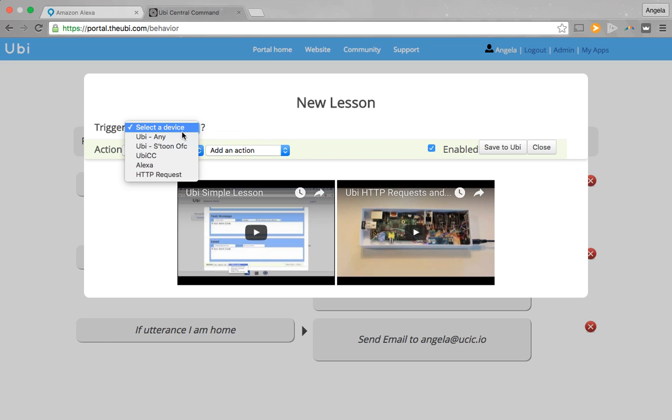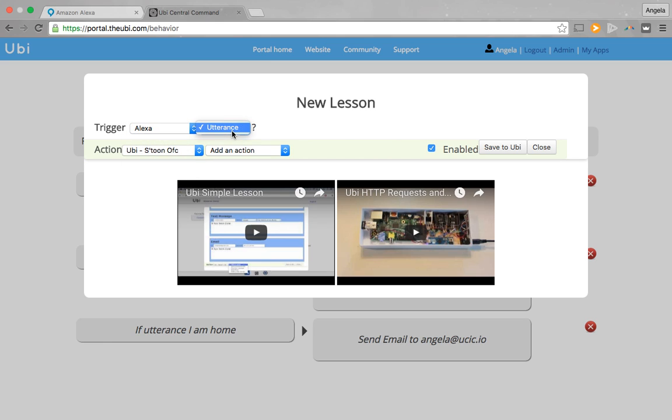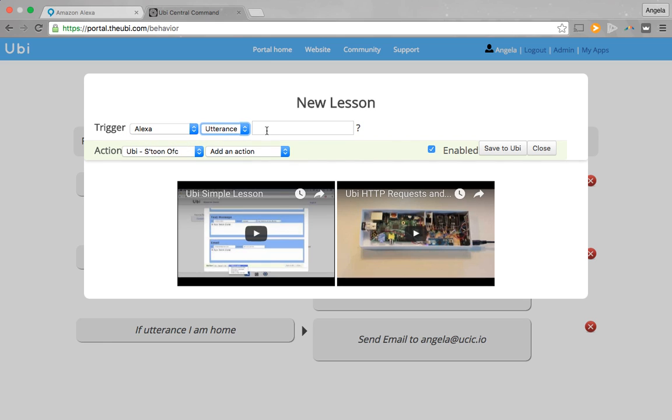From there, your trigger is going to be Alexa, and your utterance is going to be something very simple, so 'supper is ready.'